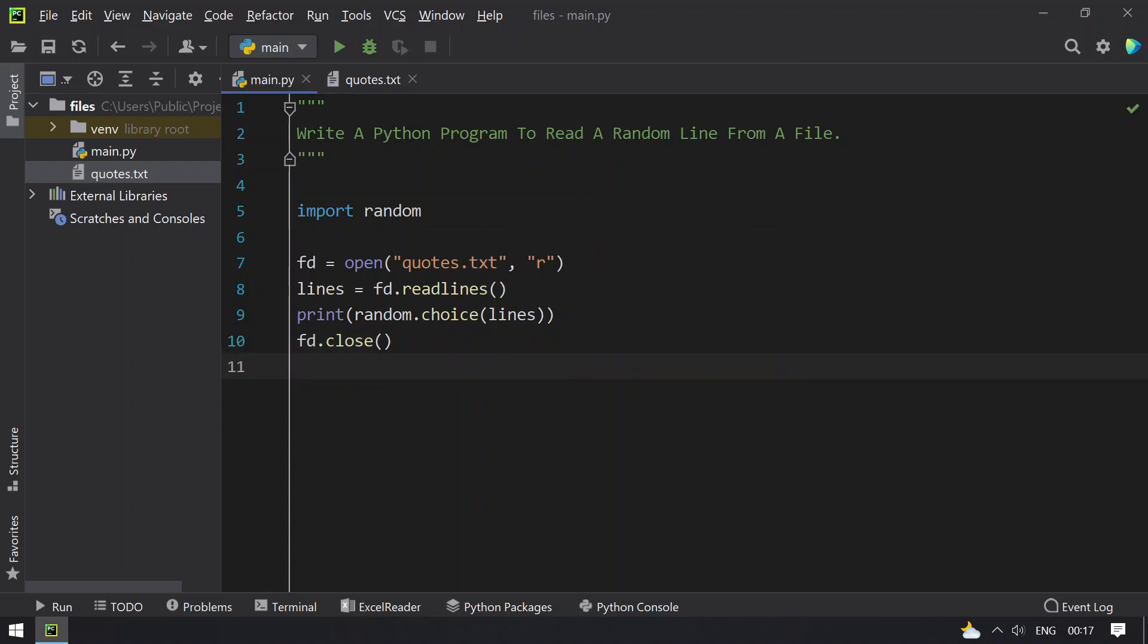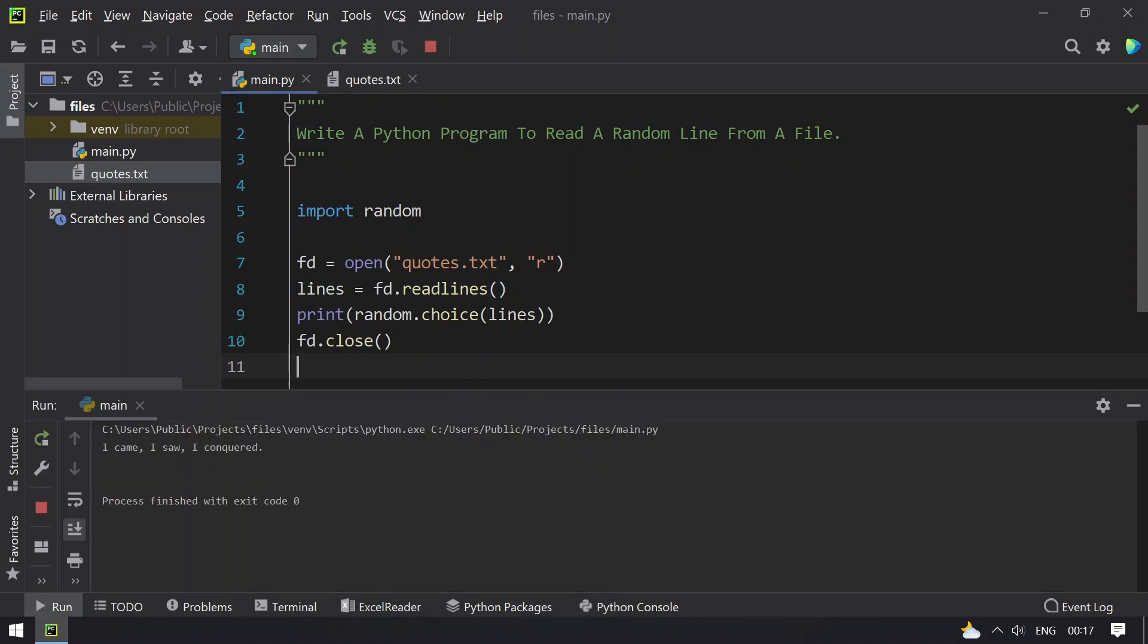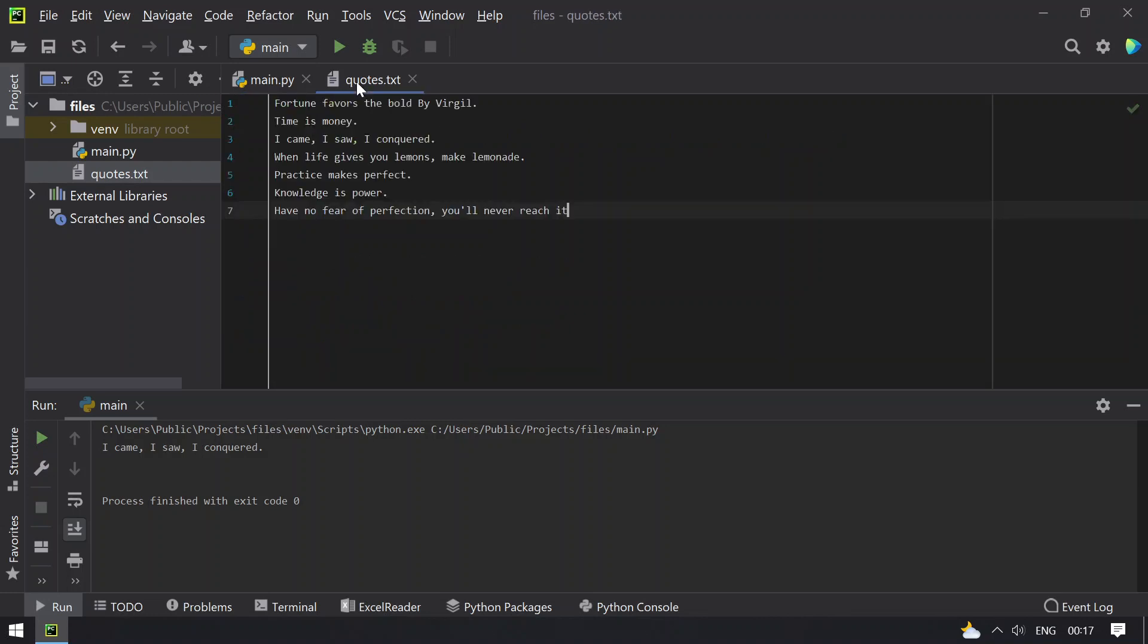This is a program to read a file and print a random line. Let me execute this. You can see I came, I saw, I conquered. This is line number 3 it has printed.